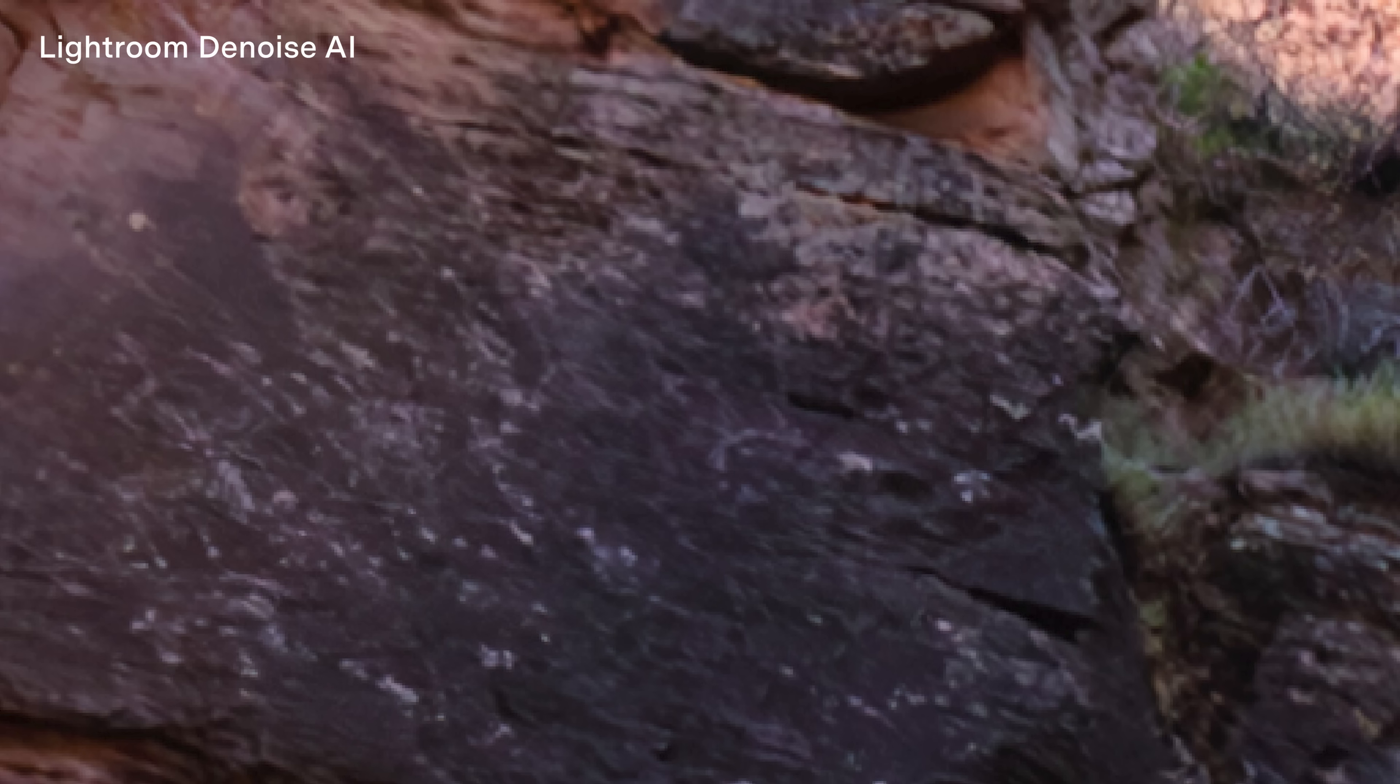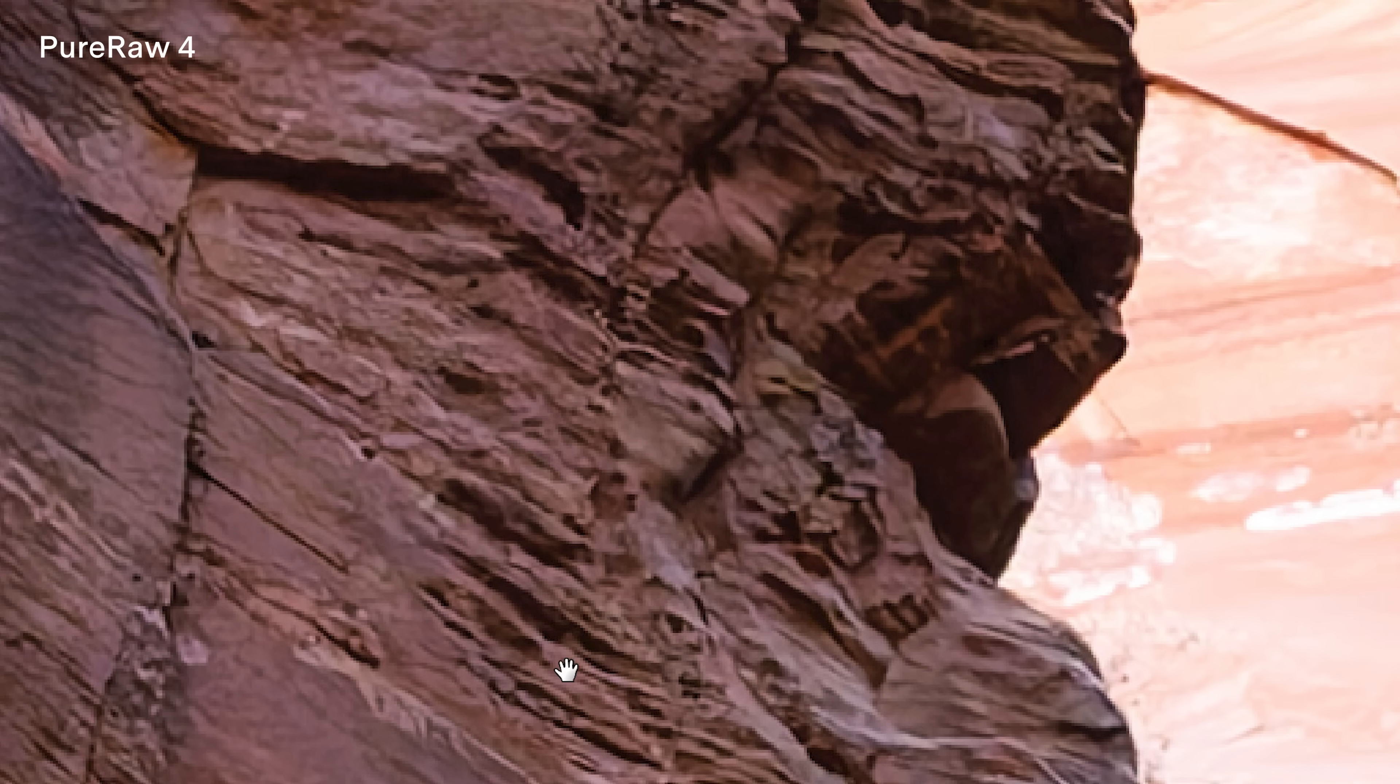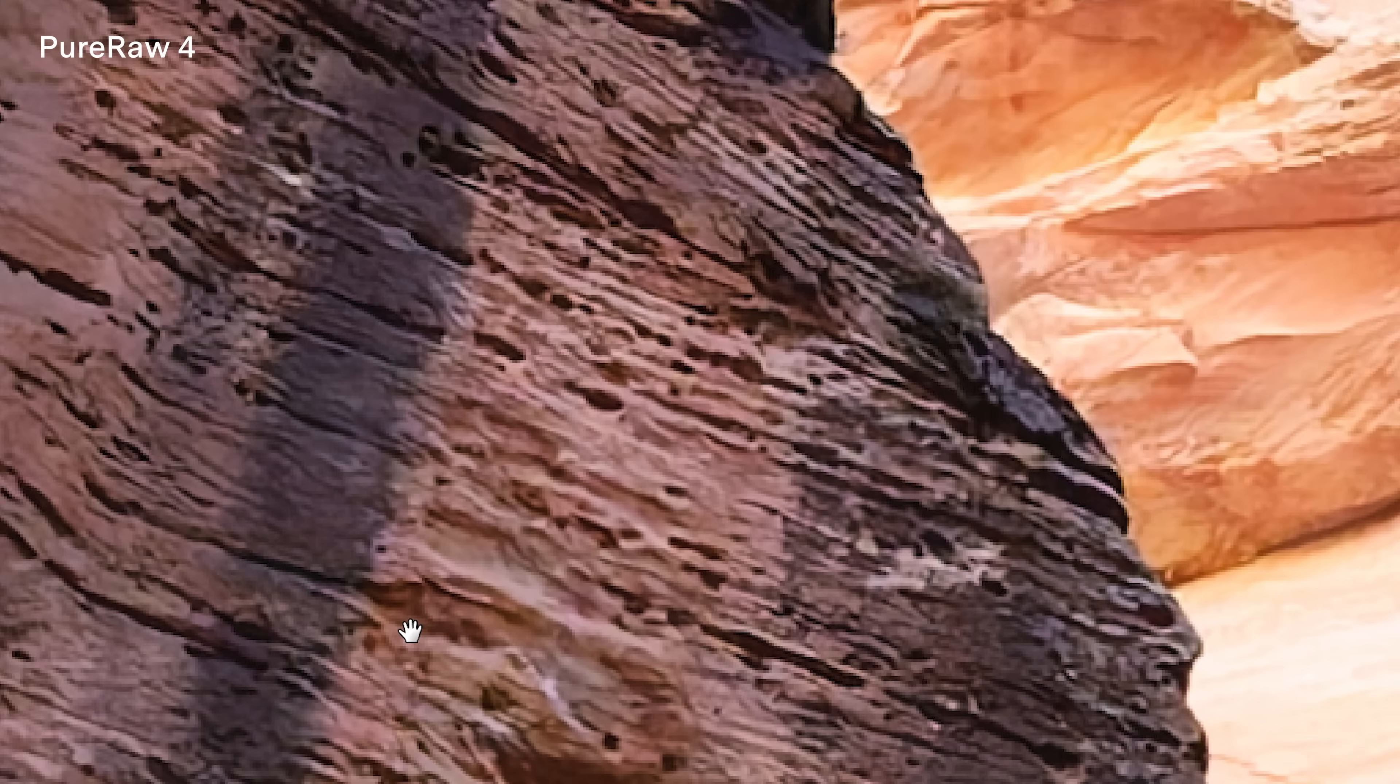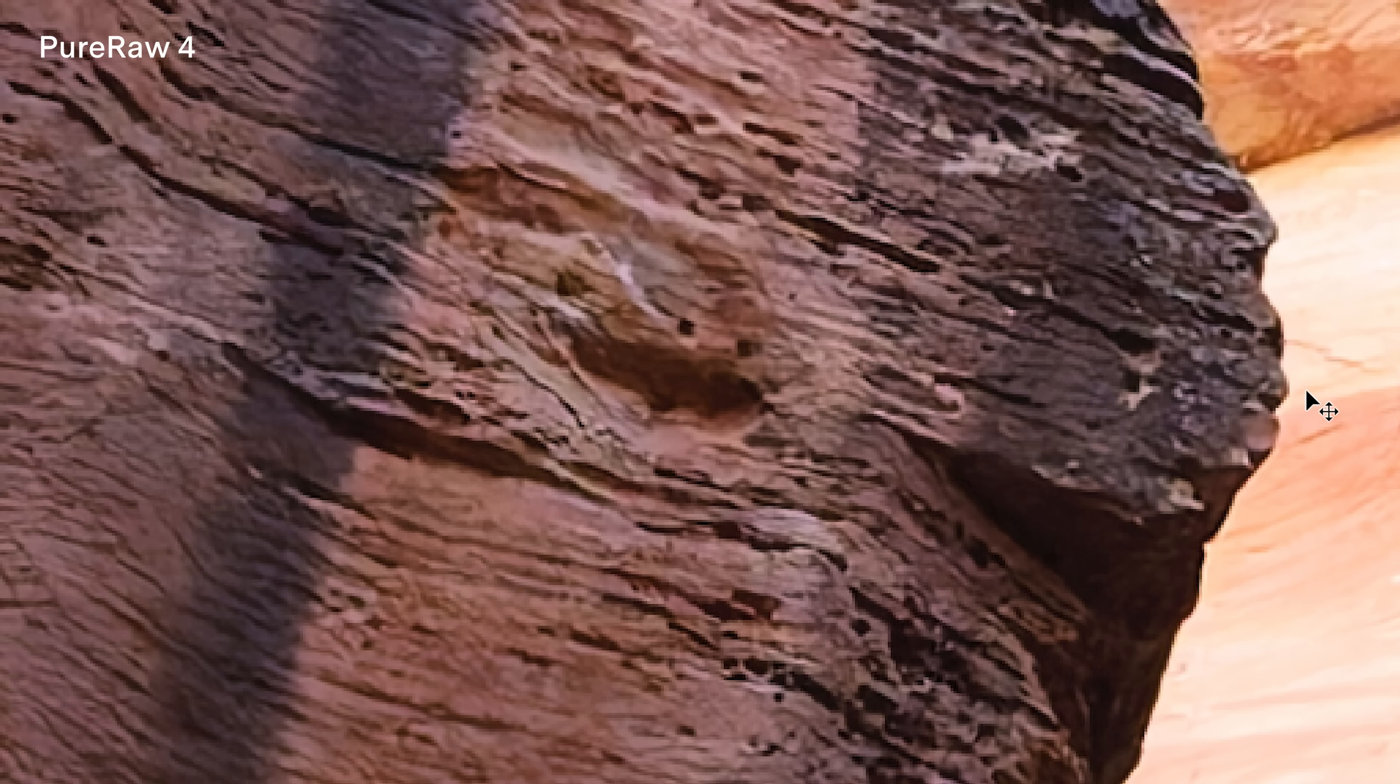So let's take a look at what the Enhance tool in Lightroom created. So that is the Lightroom version which obviously looks much much better. And then the next version is Pure Raw with a Deep Prime XD engine. Actually let me switch up here, let me come up here to the top because I think this will be easier to see.